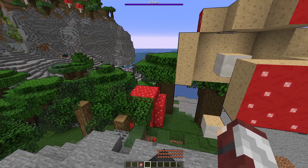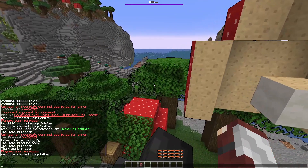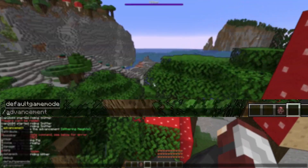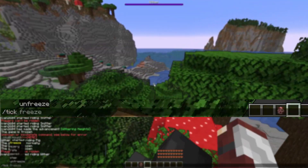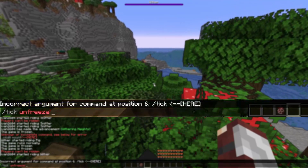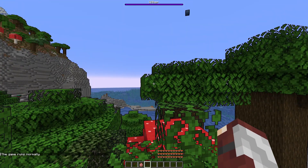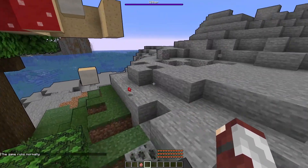Now, to unpause the game, go into the chat and type slash tick unfreeze to unfreeze the game.